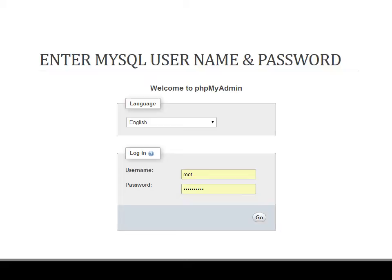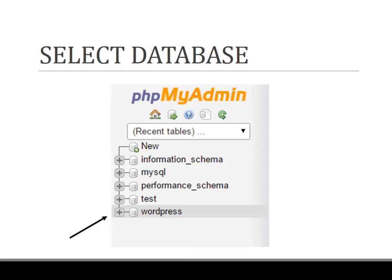By default with the WAMP server installation, the username and password are set to root. However, if you have changed the password to something else, please enter the username as root and enter your password that you have changed, and click on go.